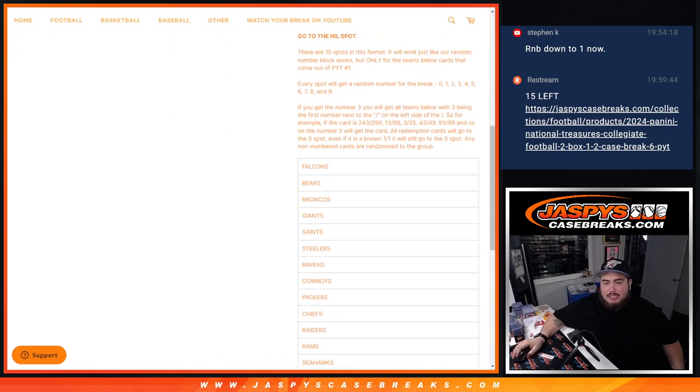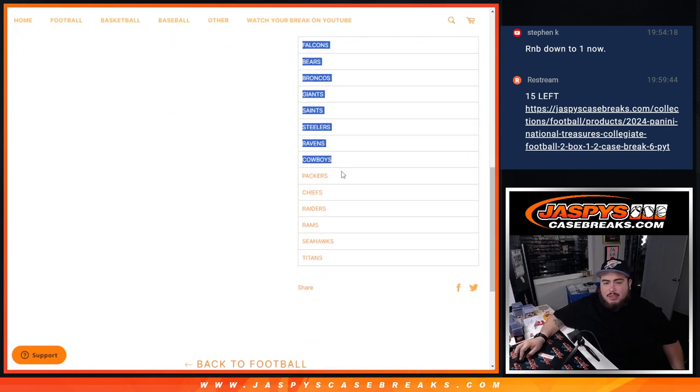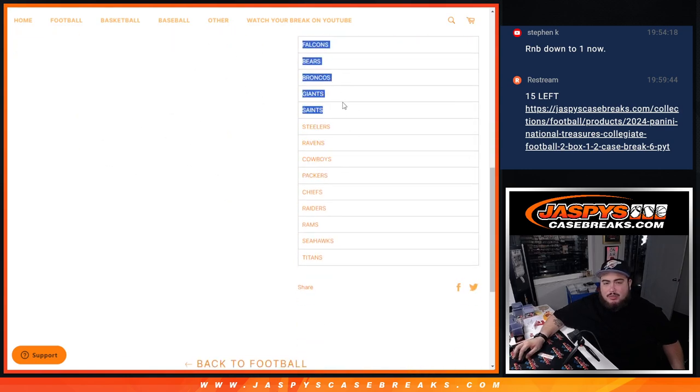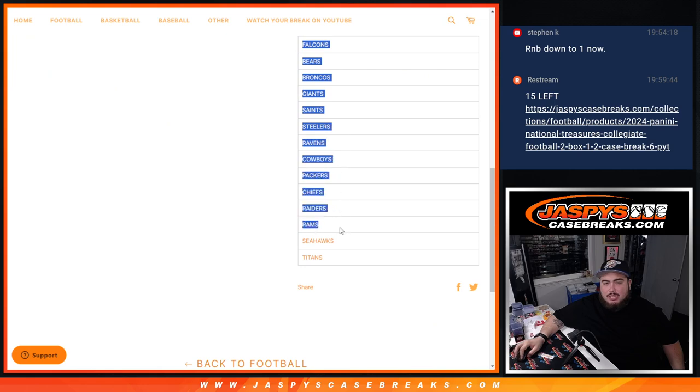That features 14 teams—14 teams, almost half the league guys. Falcons, Bears, Broncos, Giants, Saints, Steelers, Ravens, Cowboys, Packers, Chiefs, Raiders, Rams, Seahawks, and Titans.